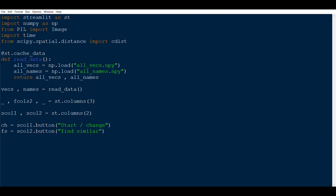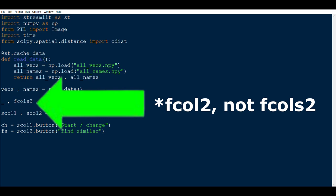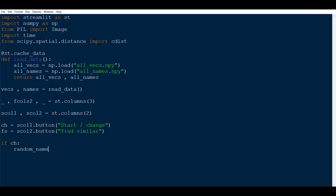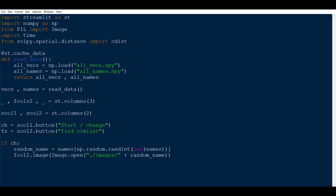If the first button is clicked (if ch), take a random image by picking a random integer from 0 to 999 and indexing into images. Show that image on screen and store it in session state under the key 'this_image', saving the random image name so it persists across reruns. Display the random image on screen.